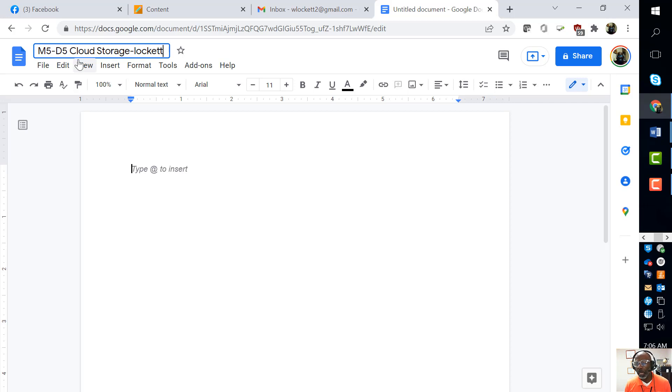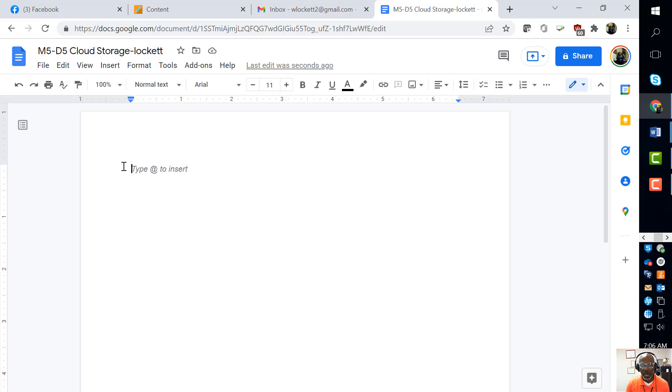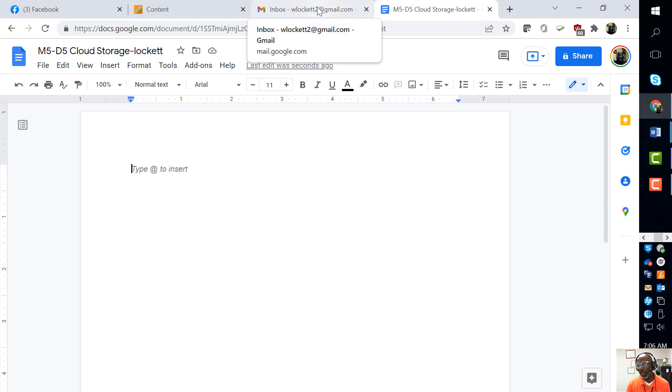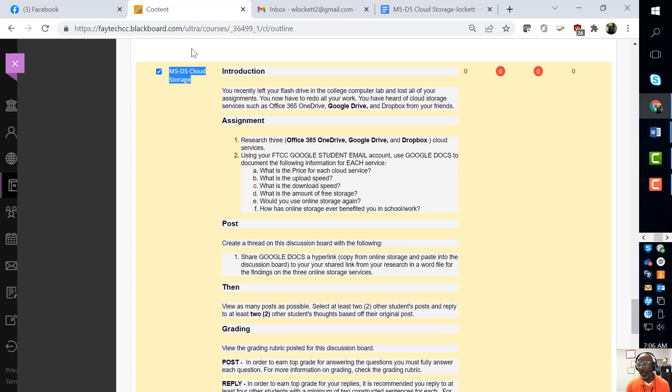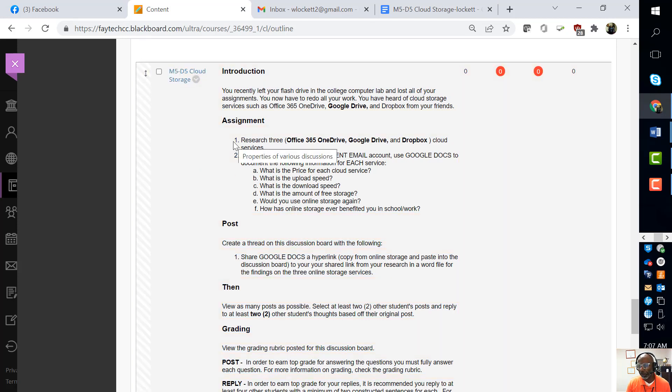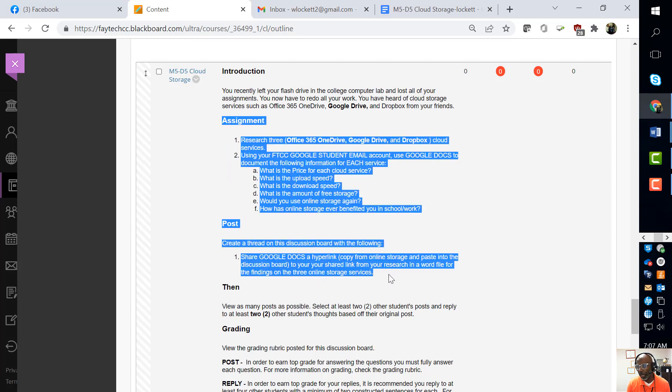Now when you put anything on this document, it saves automatically. We'll talk a little bit about that more if necessary. The next thing I'm going to do is copy the assignment. I select all those items right there.